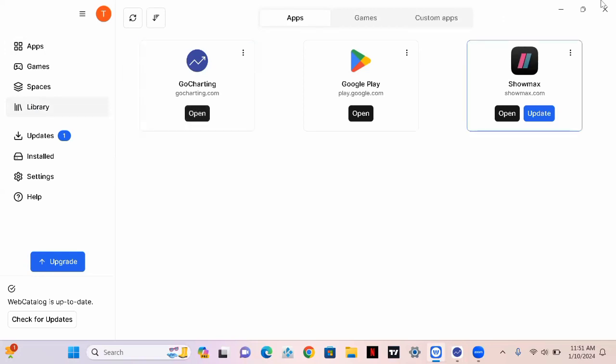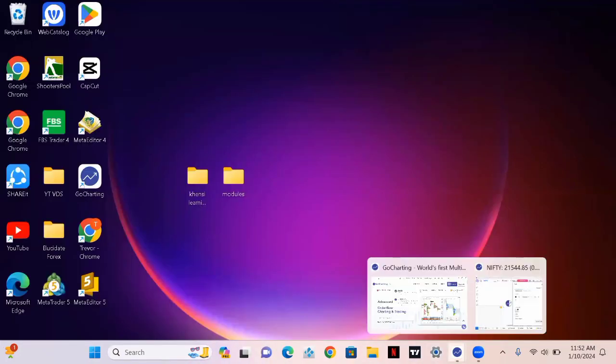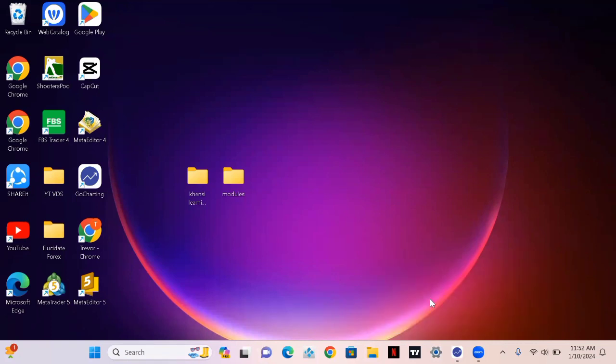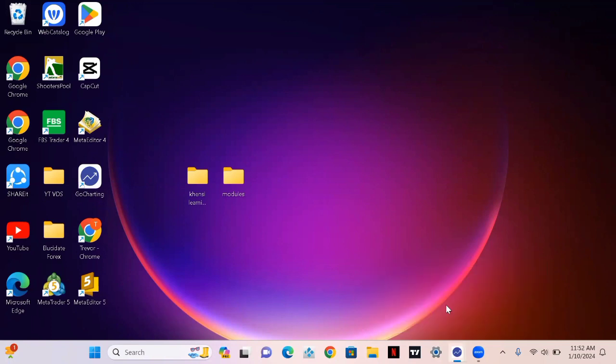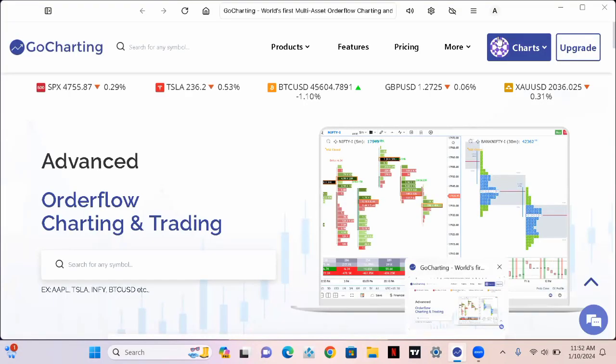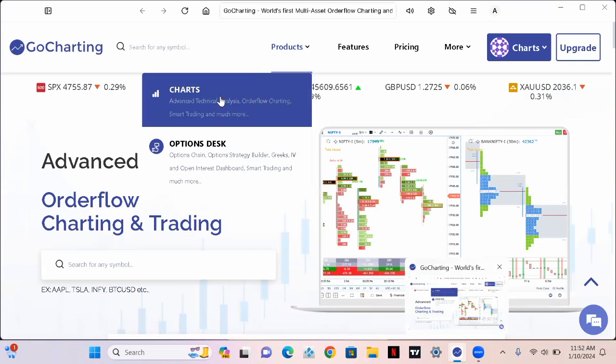I already installed it, so I'm just gonna close this window. Now I'm opening the GoCharting app. What I want you to do is open a free account and sign in so that you can backtest. After you're done signing up, go to products, click on products, and then click on charts.